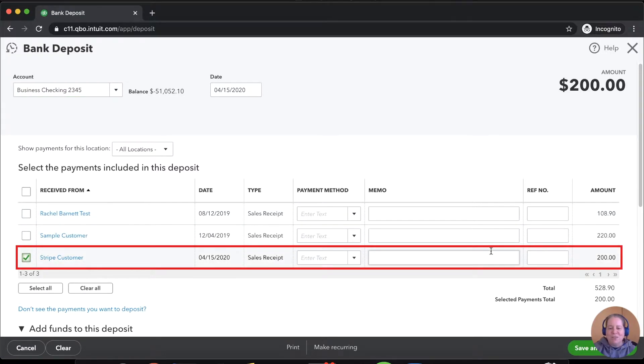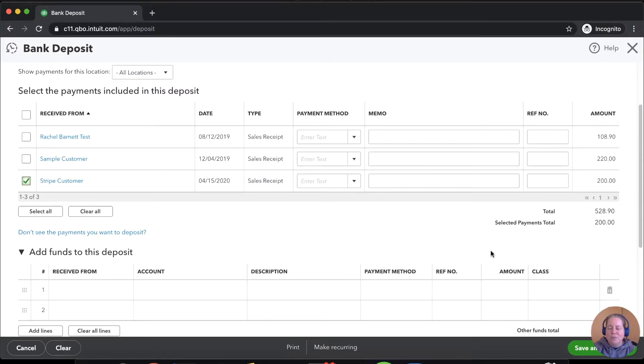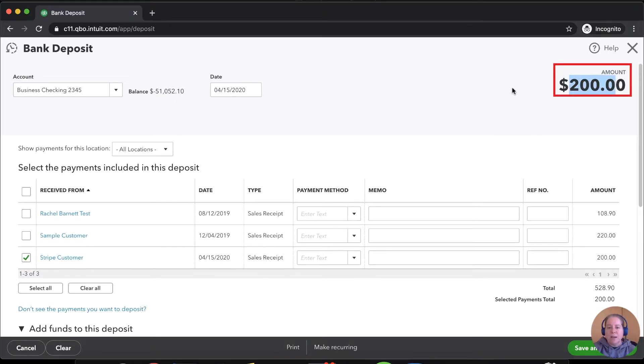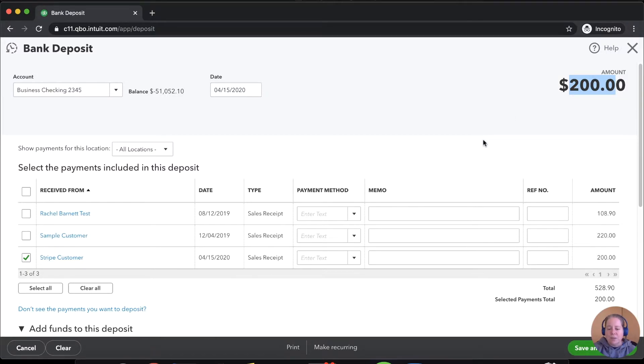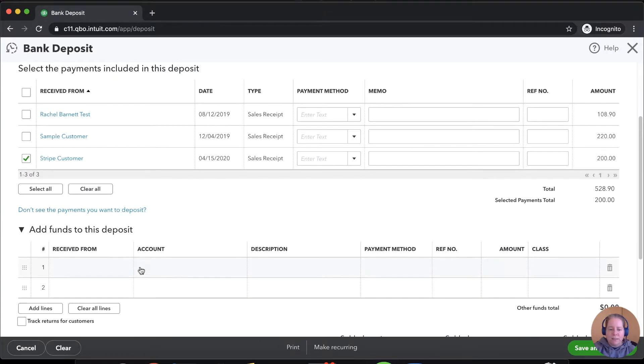Just ignore the other stuff from old videos that I haven't gotten rid of. So Stripe customer paid us $200. And right now, QuickBooks believes the deposit into our bank account will be $200. But you and I both know that's not true. We know that we lost some money to the fees.